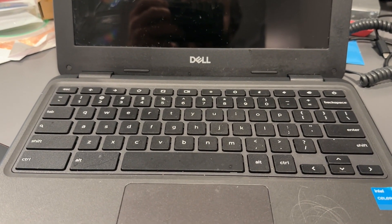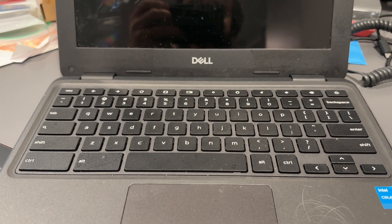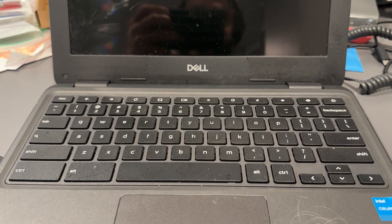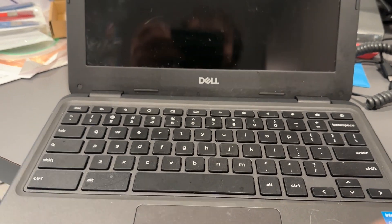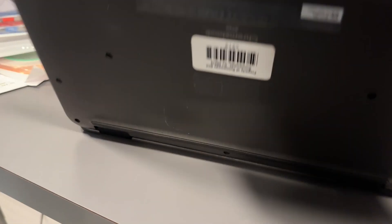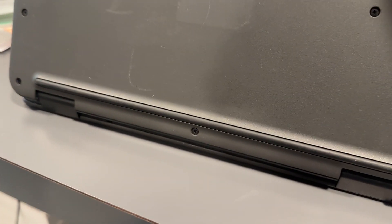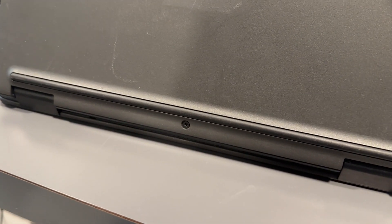So I have here a Dell Chromebook 11 touchscreen, model number 31, it's a 3110.